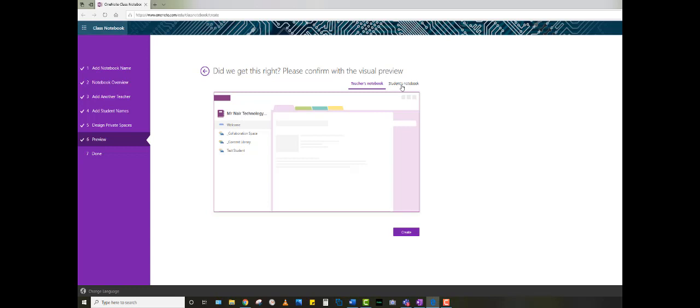You can also view what the student's notebook will look like. They'll see the same welcome screen, the collaboration space, content library, and in each student, they will see handouts, class notes, and homework.